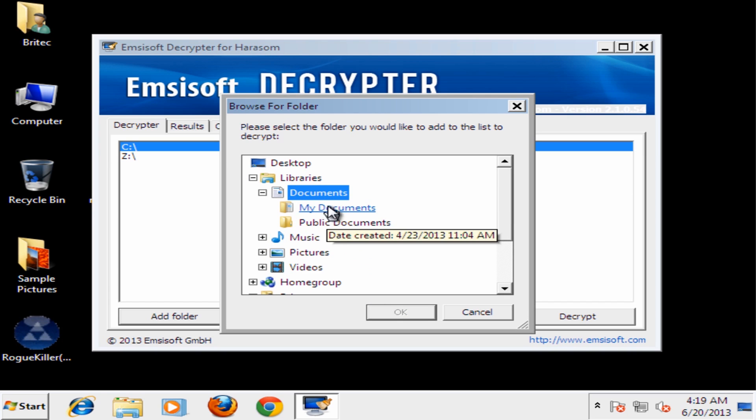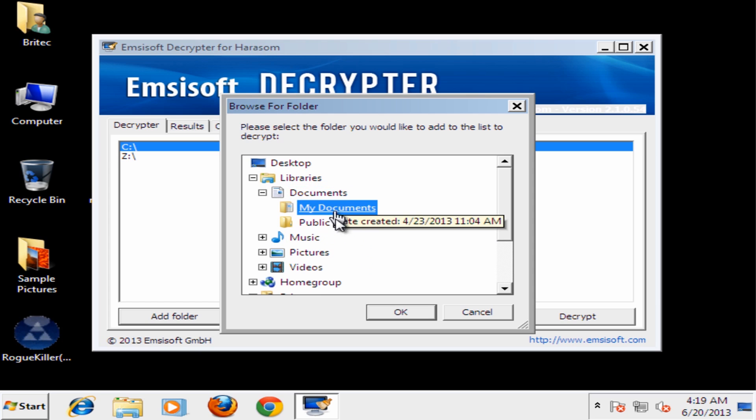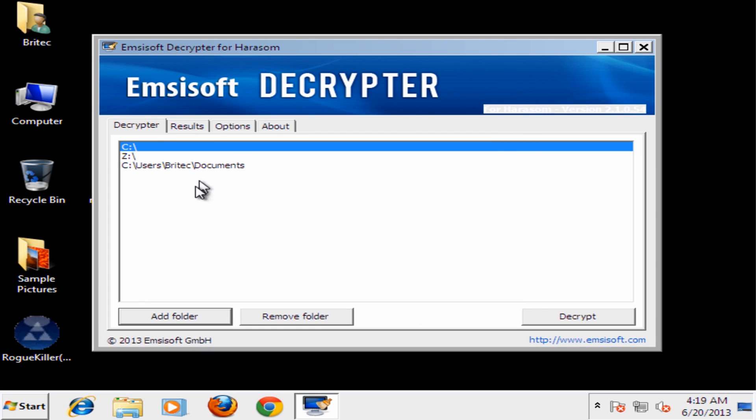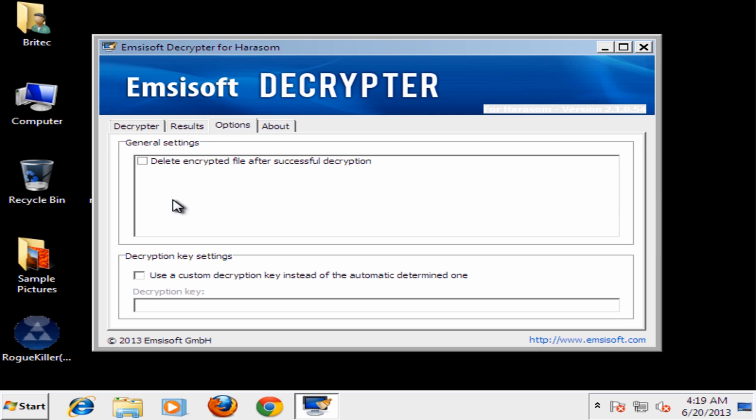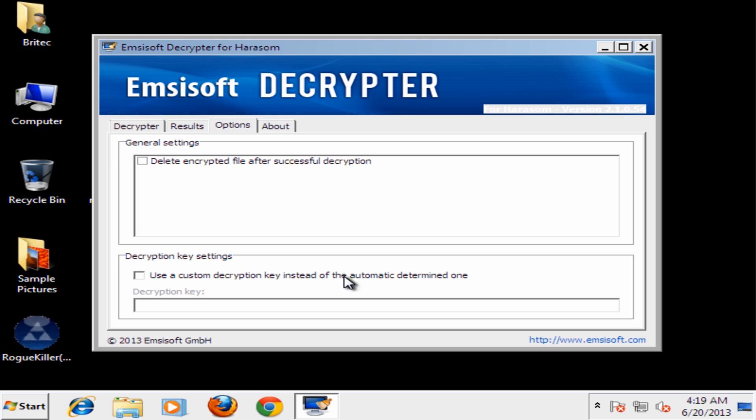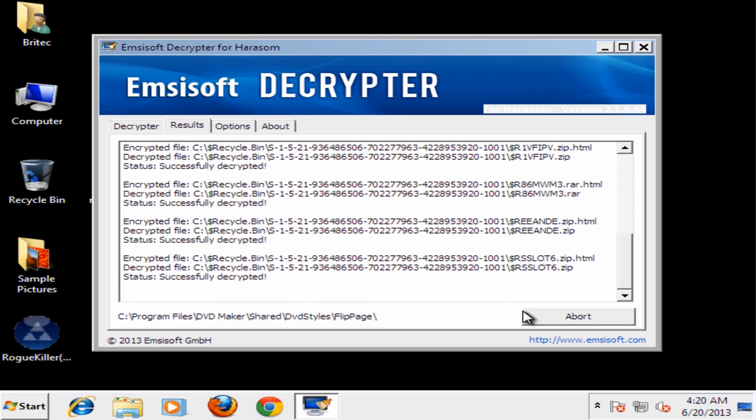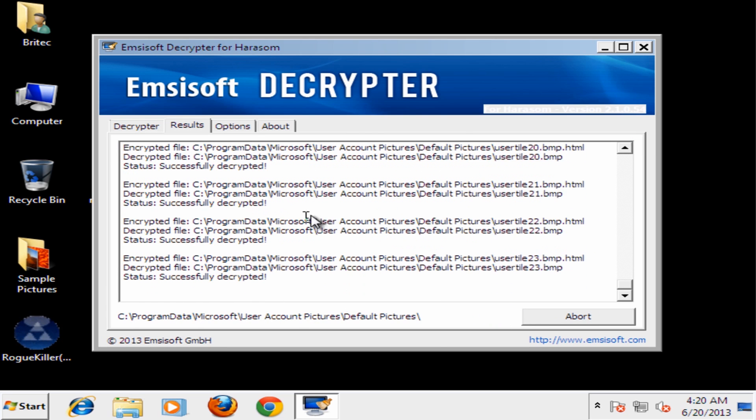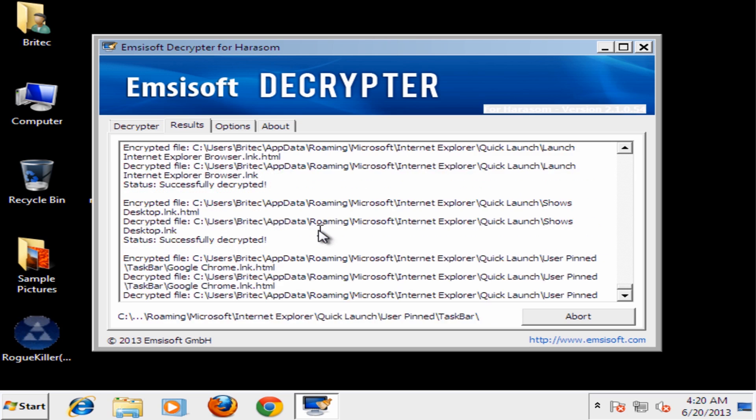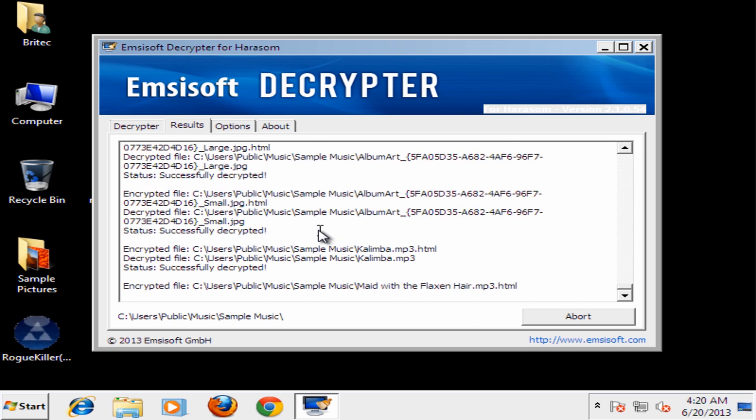Now this could be your photos, My Documents, whatever it may be, you just add these in. Like so, so we'll just do My Documents for now just to show you. And also you have options here. Now the options are to delete any of the encrypted files after you've decrypted them. Okay, now that's entirely up to you and also you can use a custom decryption key instead here if you wish. And once you've done that all you need to do is just click on decrypt and it will decrypt all your files for you. Pretty straightforward stuff.